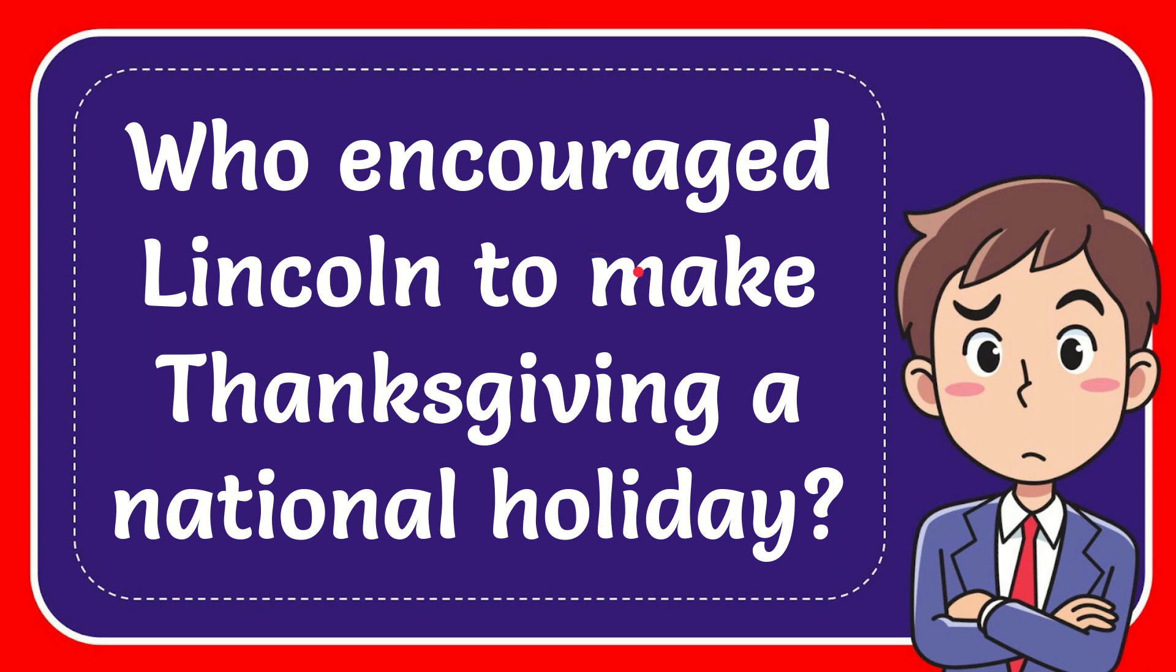In this video, I'm going to give you the answer for this question. The question is: who encouraged Lincoln to make Thanksgiving a national holiday?